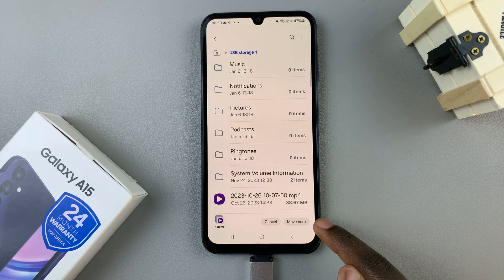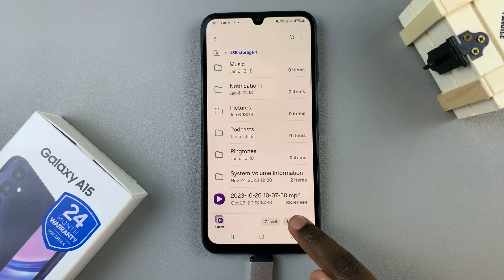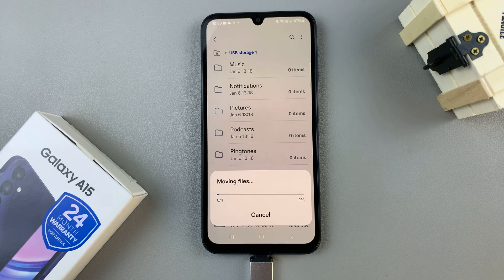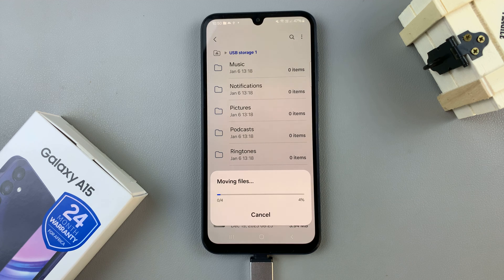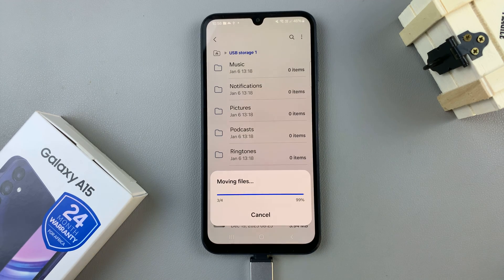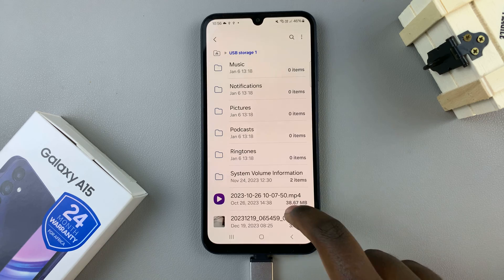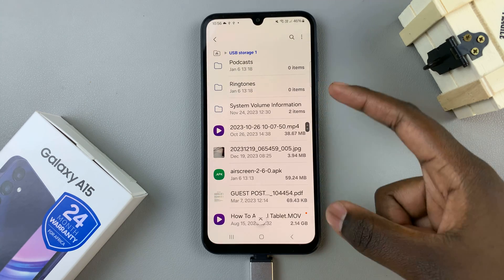Then select Move or Copy here and just wait for them to be copied or moved. It may take a while depending on the size of the files, so just wait patiently. Once the files have been moved or copied, you should see them in the location.